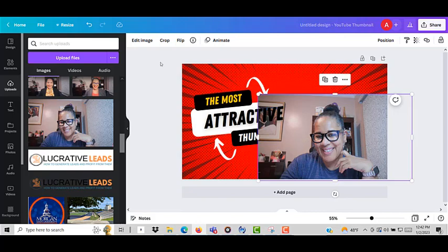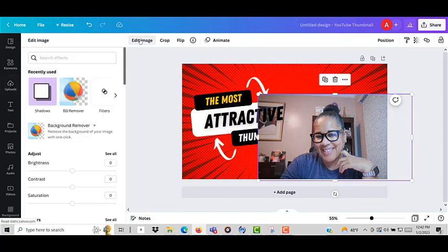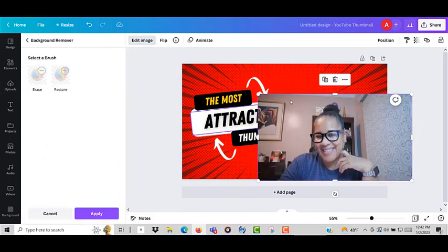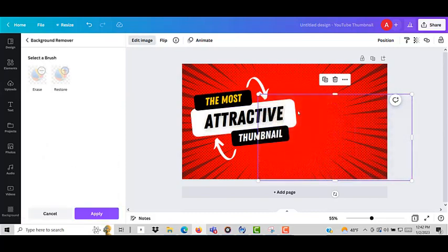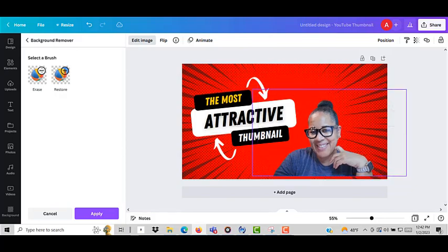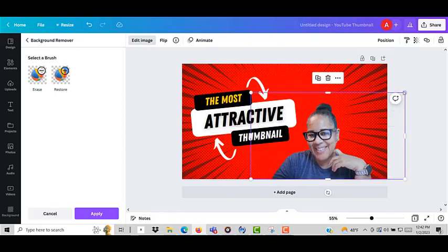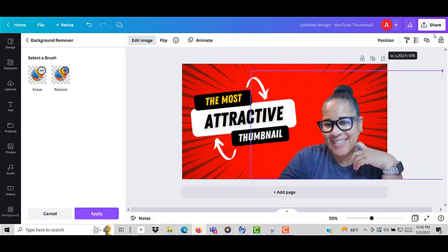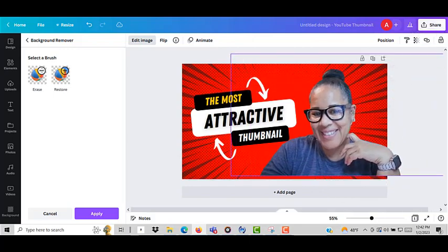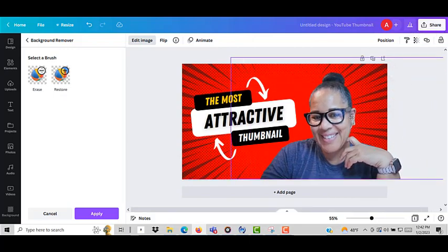So the first thing I'm going to do is edit the image and I'm going to use the background remover to remove the background. So as you can see now the background has been removed but this is kind of small so I want to make it a little bit bigger to make my white line look nice.